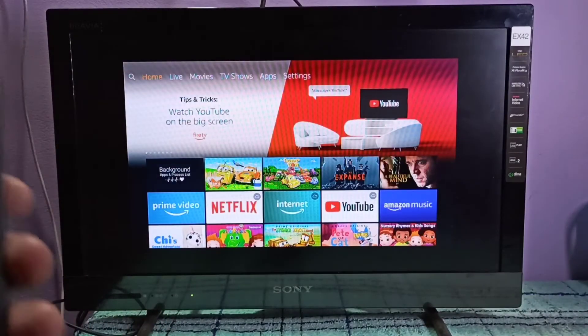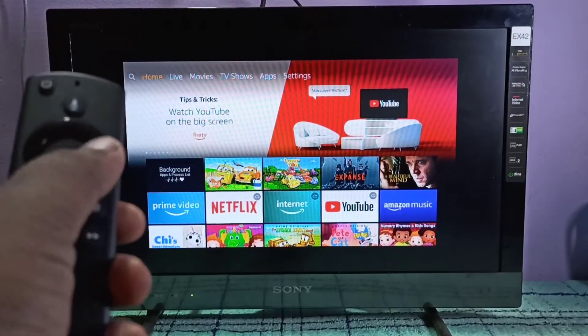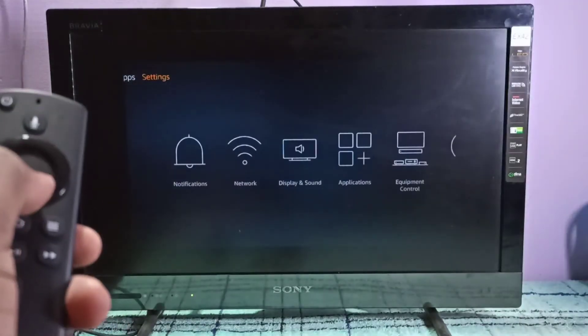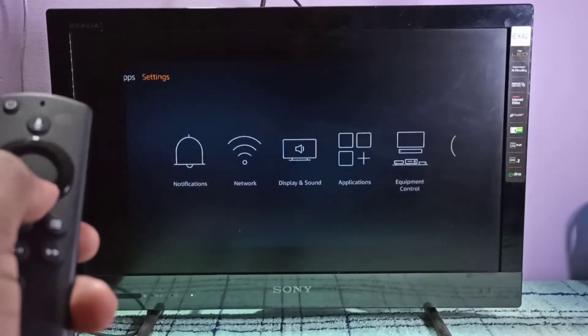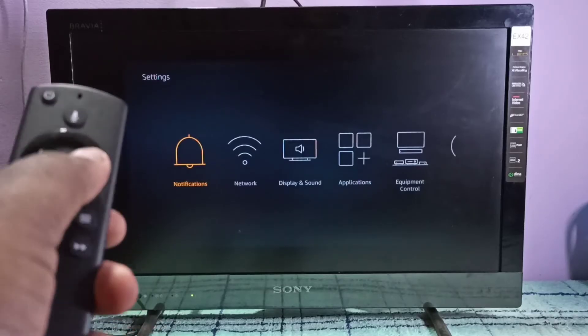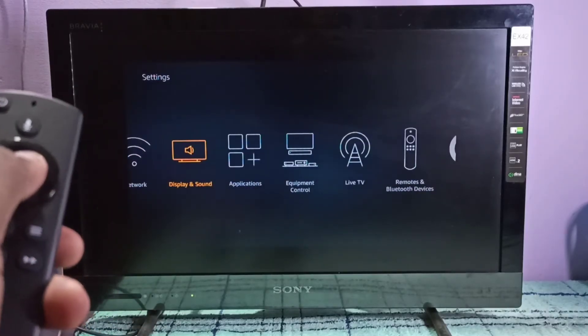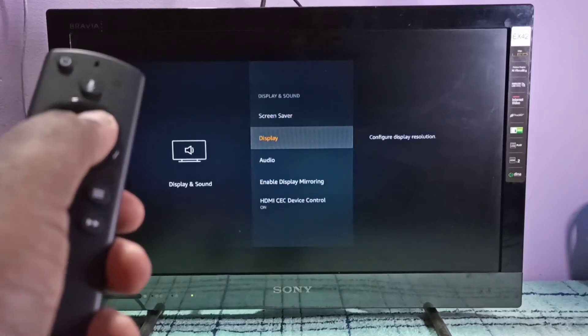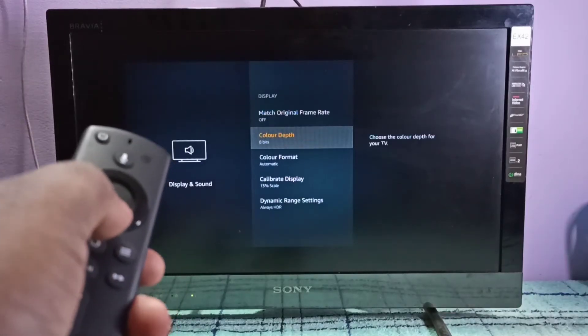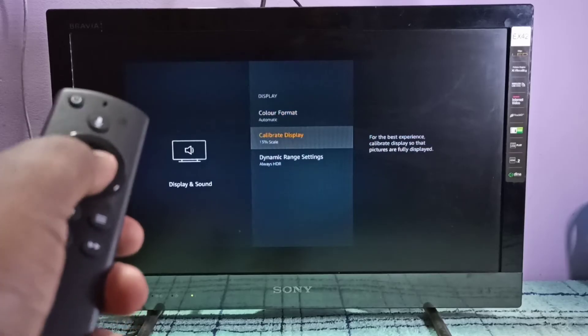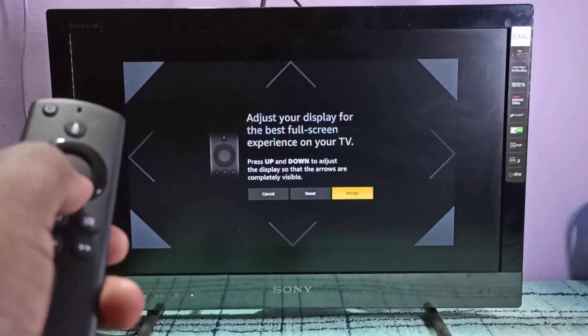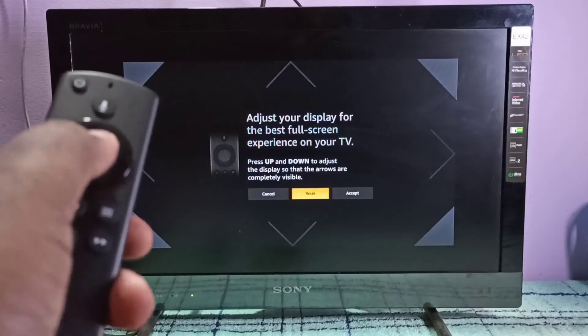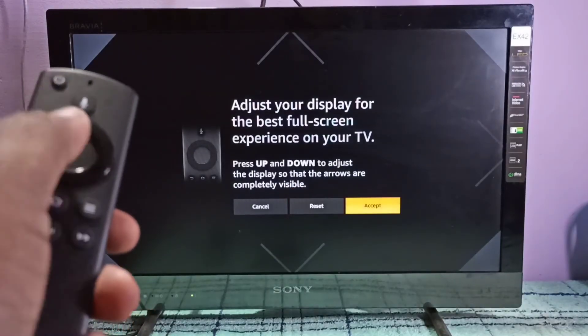If you want to restore it, you can again go to Settings. I am going to reset the display back to normal. Then go to Display and Sound, then Display, then Calibrate Display, then select Reset, done, then select Accept.